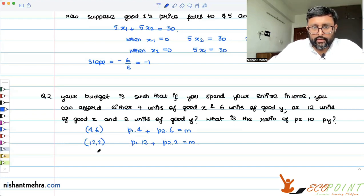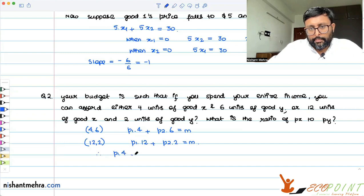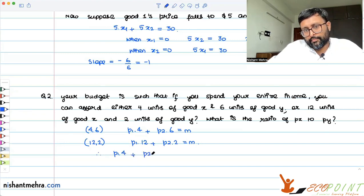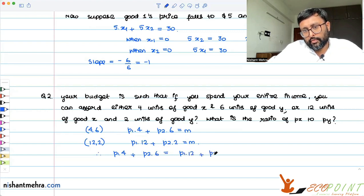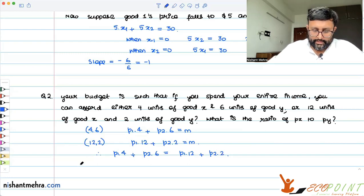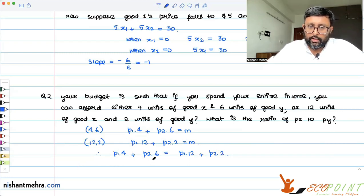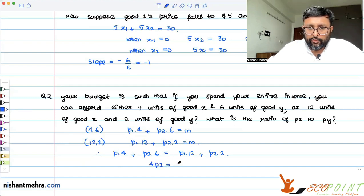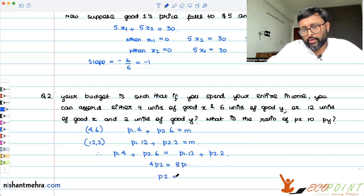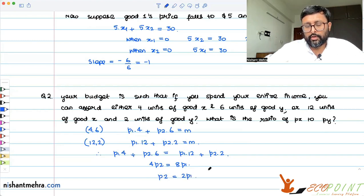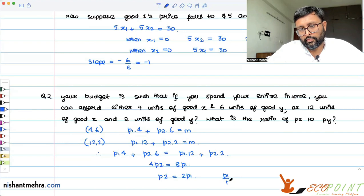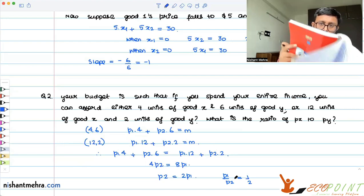From the equation P1·4 + P2·6 = P1·12 + P2·2, we get: 6P2 minus 2P2 = 4P2, and 12P1 minus 4P1 = 8P1. So 4P2 = 8P1, which means P2 = 2P1. Therefore P1 by P2 equals one half, right.